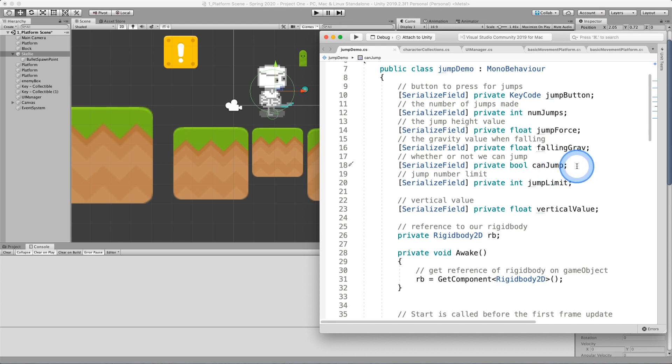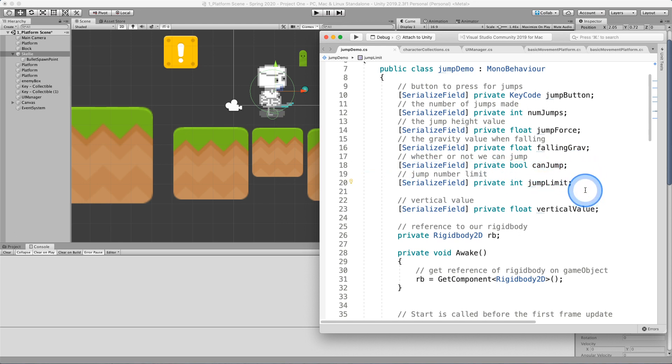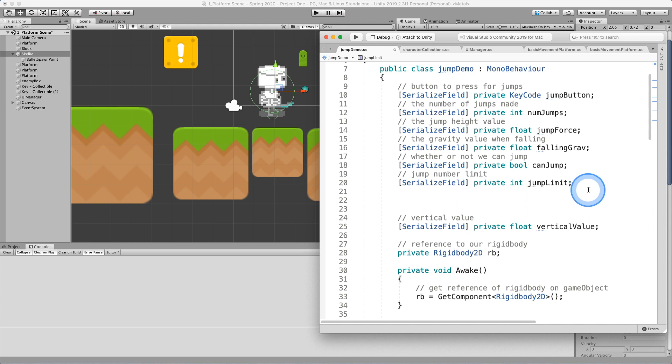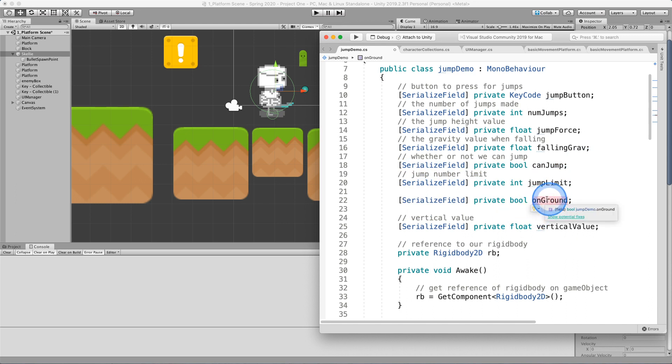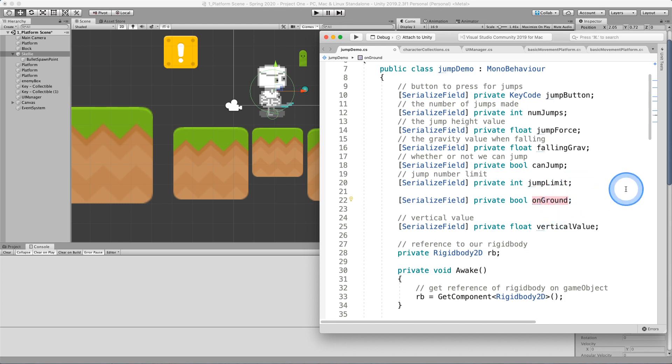And I have this can jump variable at the moment. You could have a very similar variable called on ground, and then you can, this is a Boolean, so it's going to be true or false. And you can set this to be true or false when you are on ground or not.